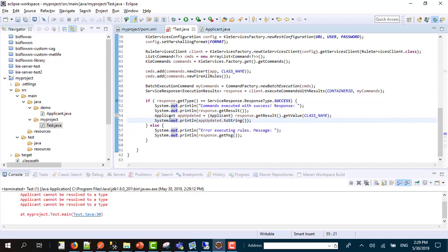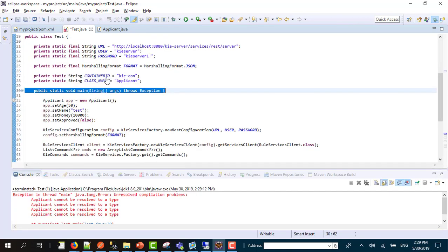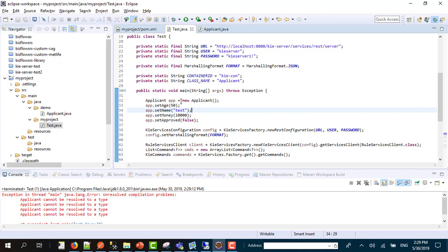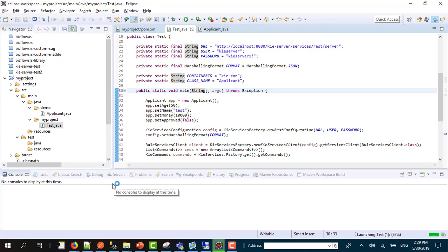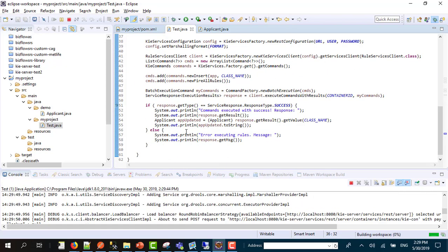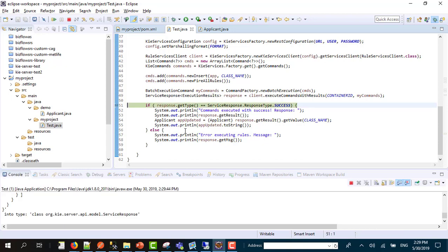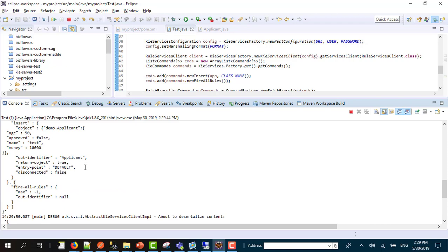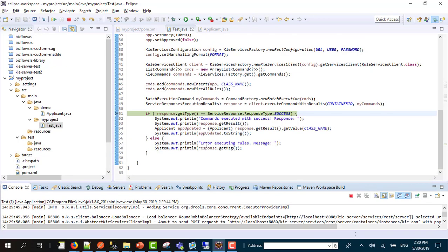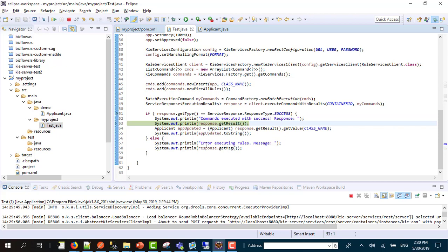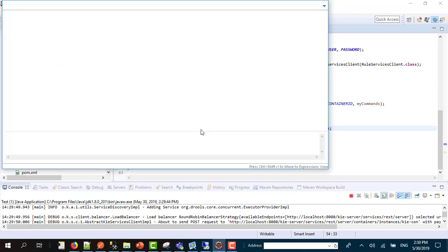I have an error, applicant cannot be resolved to a type, unresolved compilation. Something is wrong, but let's try again. I refresh. The code is gone and here I have demo.applicant. I move on with my code to my breakpoint. Let's check the result, correct. Let's check the casting and we have approved equals true and that's it.